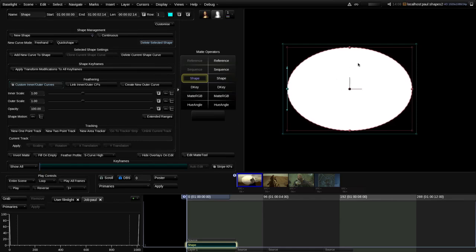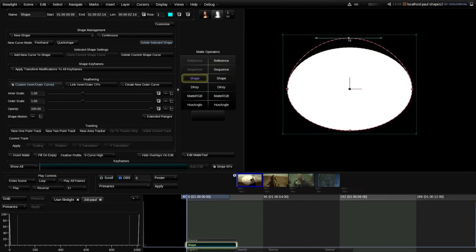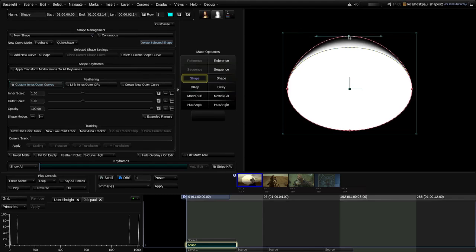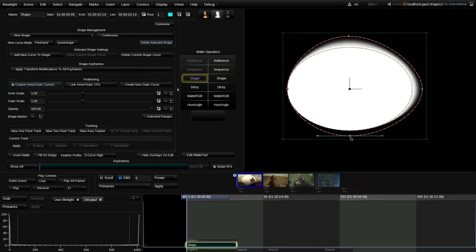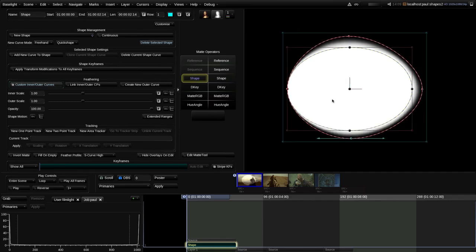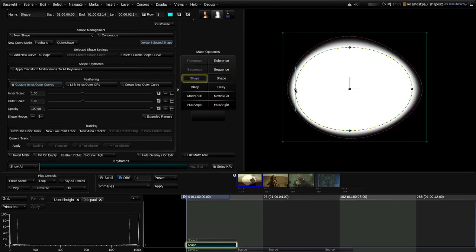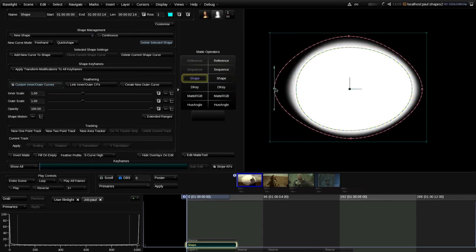We can now modify the feathering with different amounts at different control points. If I grab the top control point on the outer feather curve and drag it outwards, we start to get feathering at the top of the shape. We can work around the other control points and drag them outwards as well. We can also adjust feathering inwards by selecting the inner curve and dragging its control points inward - so we have the option of feathering either inwards or outwards by different amounts.